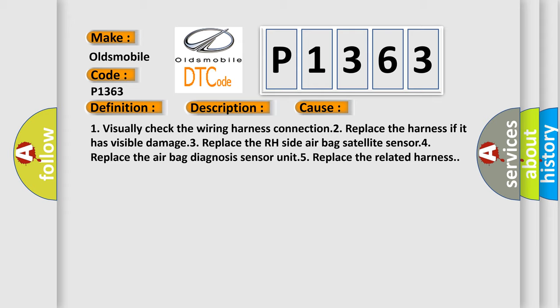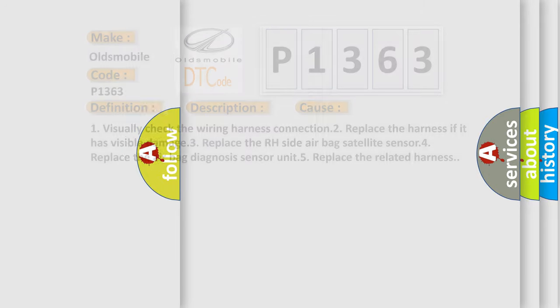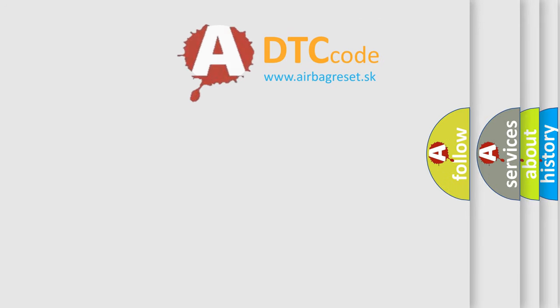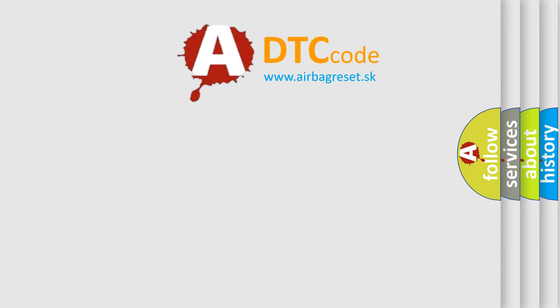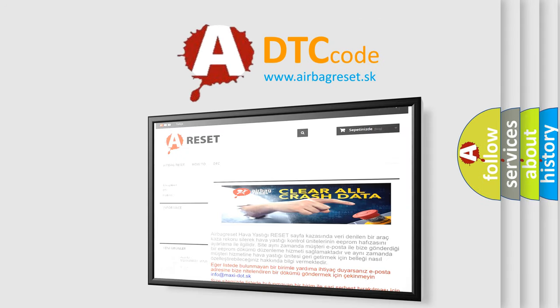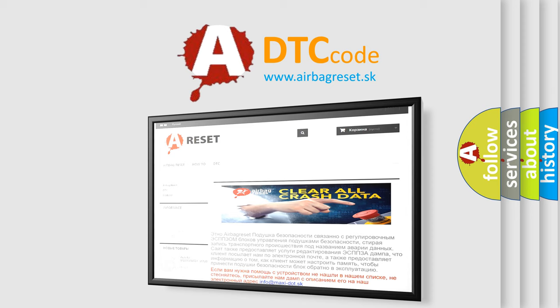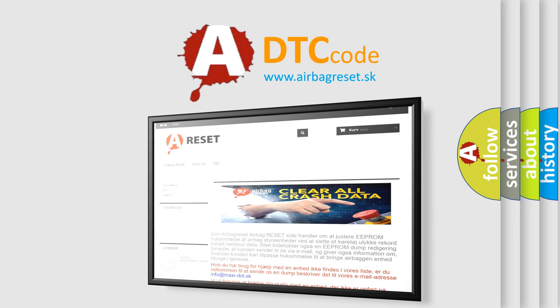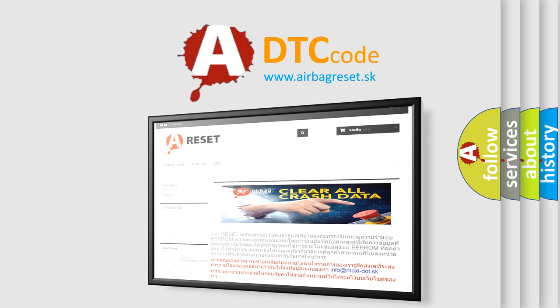The airbag reset website aims to provide information in 52 languages. Thank you for your attention and stay tuned for the next video. Bye.